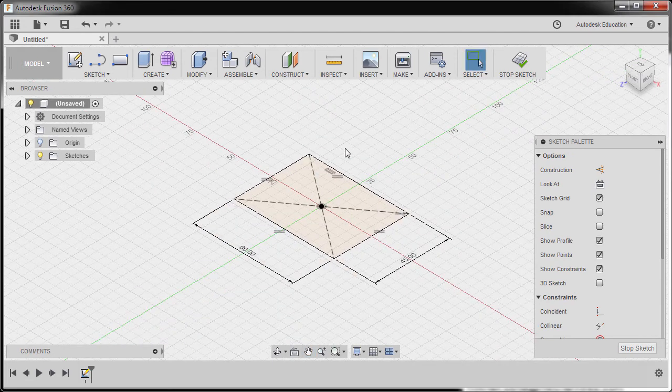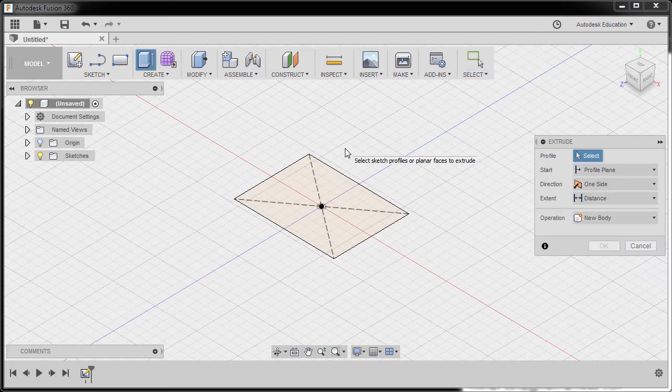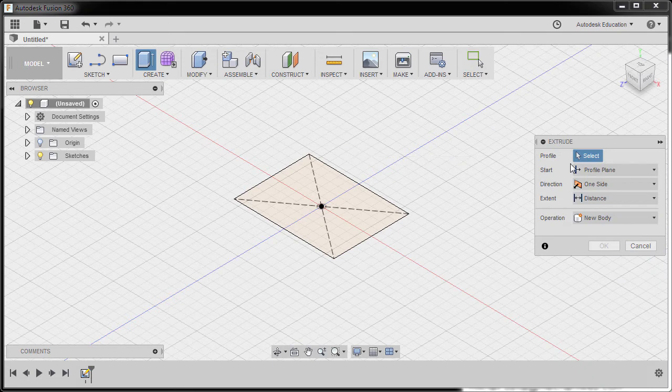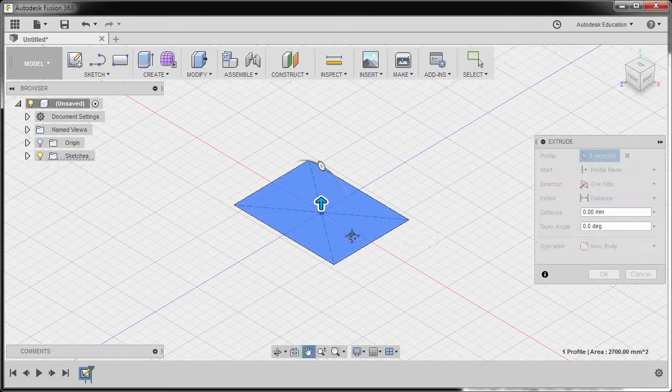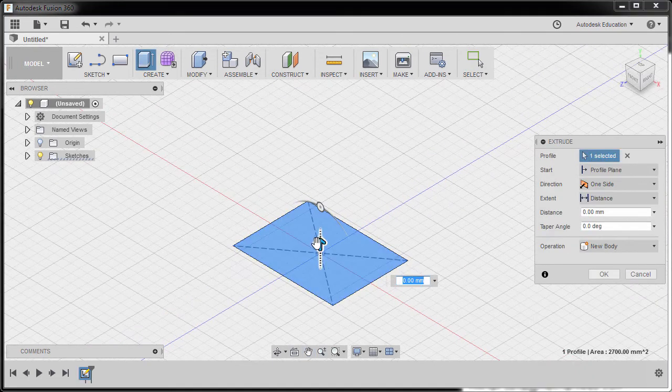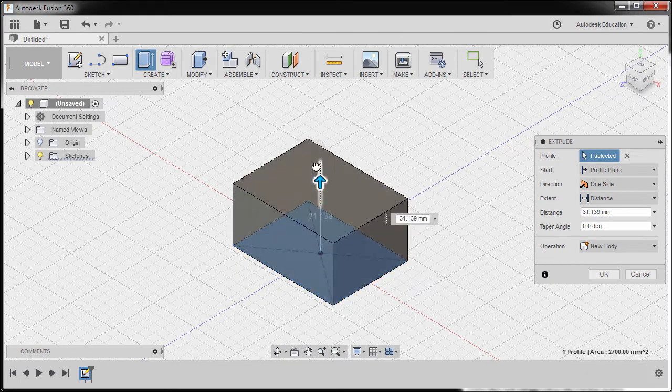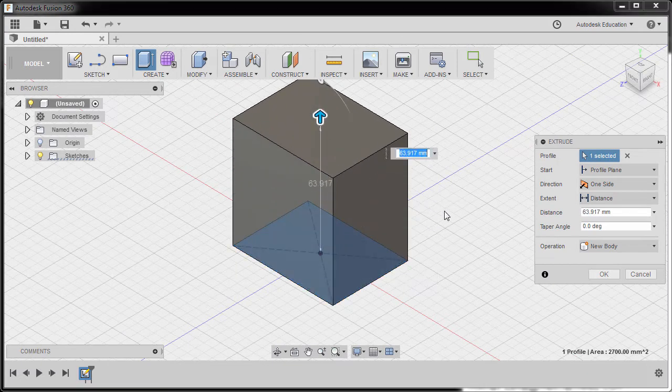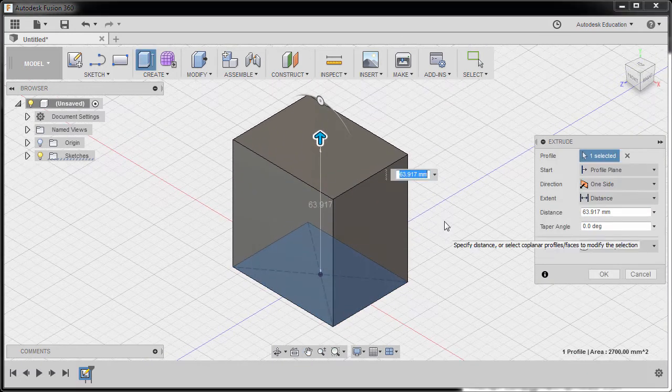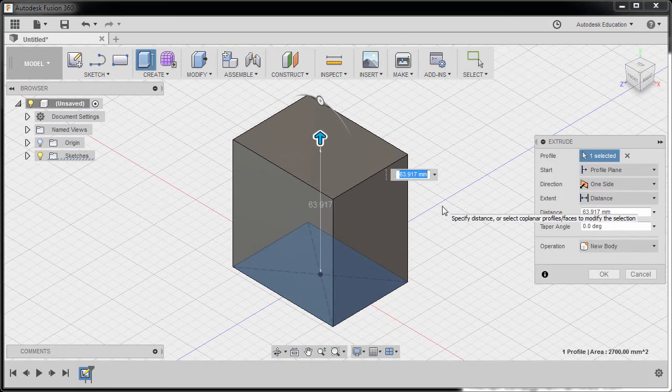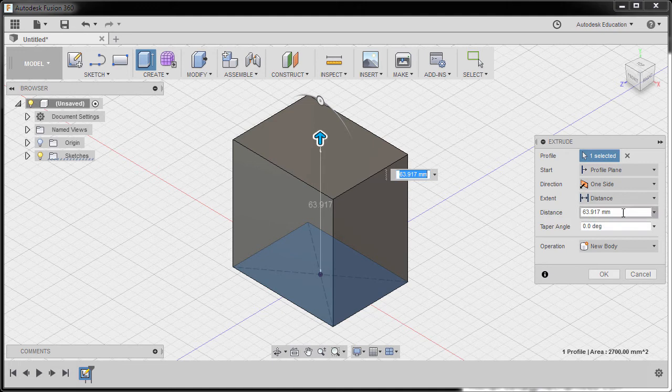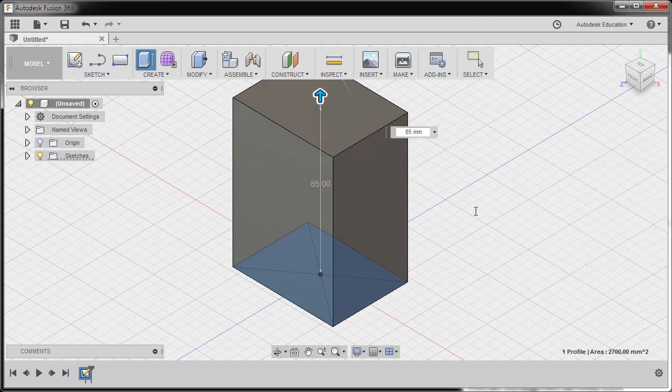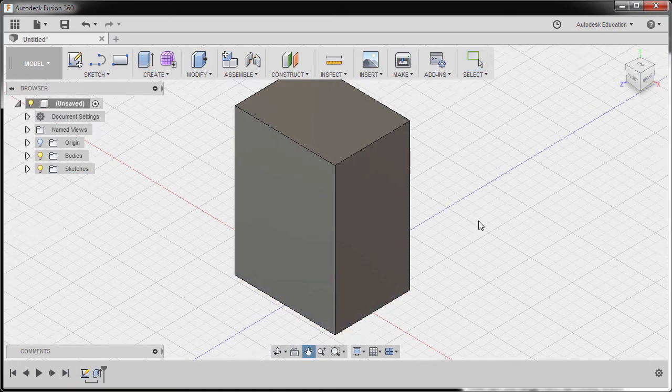Hitting E for Extrude. Prompted to select a profile, selecting this profile. Let's grab our arrow up. Now the height to be 85. Hitting Enter.